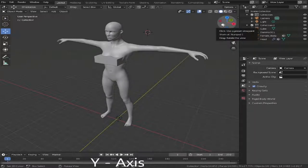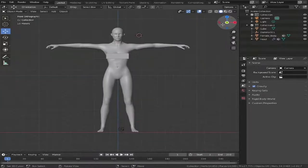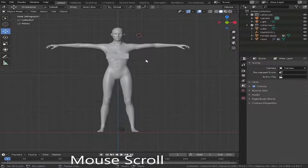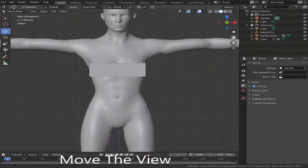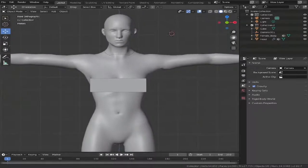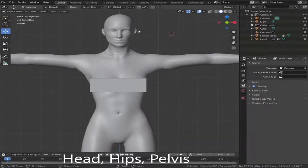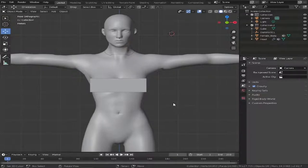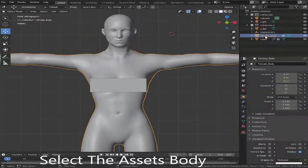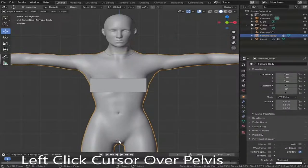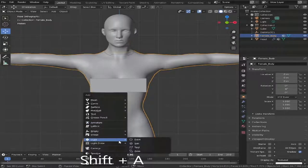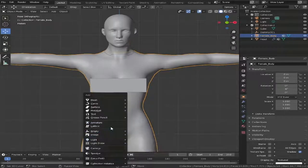The first thing we're going to do is click the Y-axis so we get a front-on view of our asset. Next, scroll in with the mouse scroll button and then two buttons down on the right-hand side, we're going to move our asset into screen. Just make sure that your head and pelvis area is in screen because it would make it a little bit easier. We'll then click our asset so it's highlighted, move down to the pelvis area, click our cursor, press Shift+A, and find the armature.